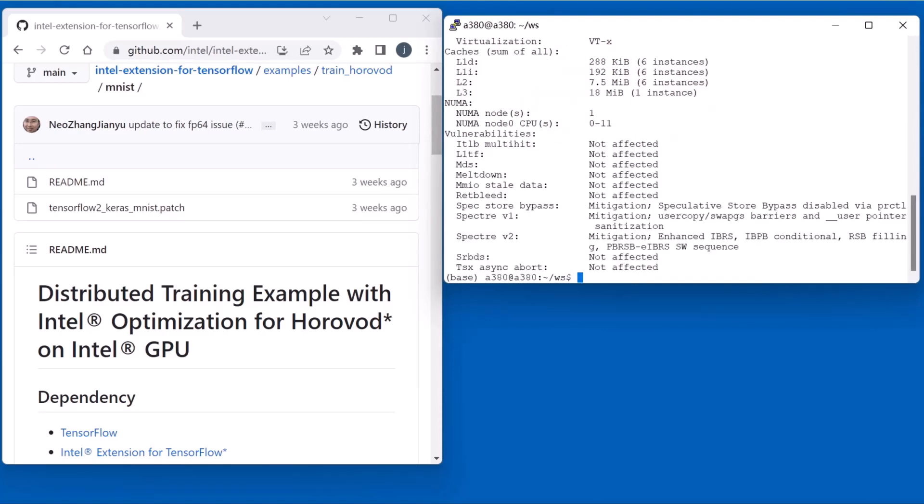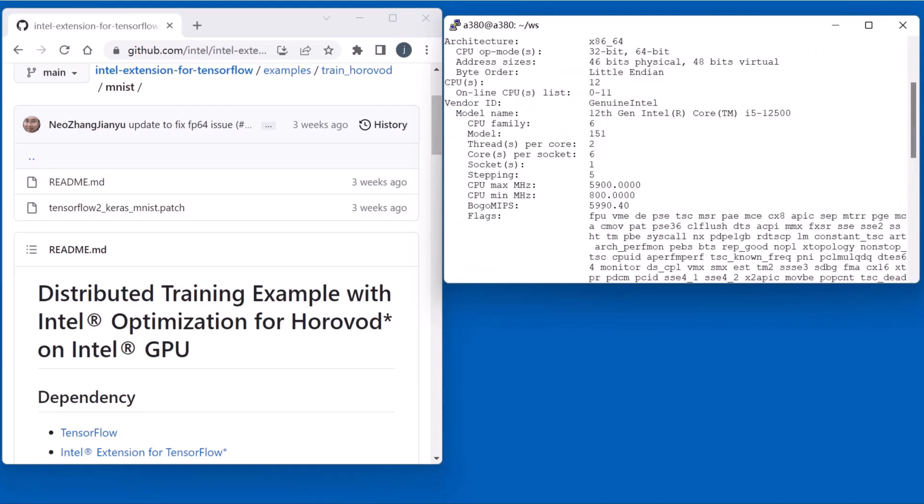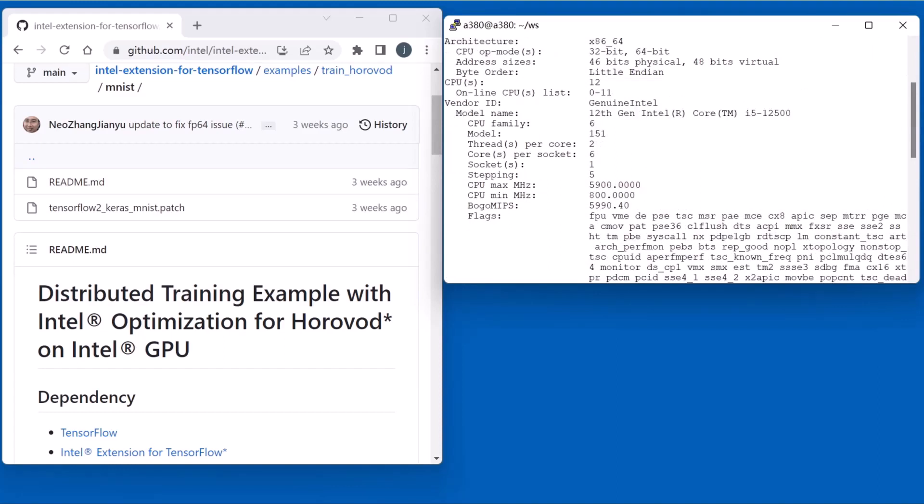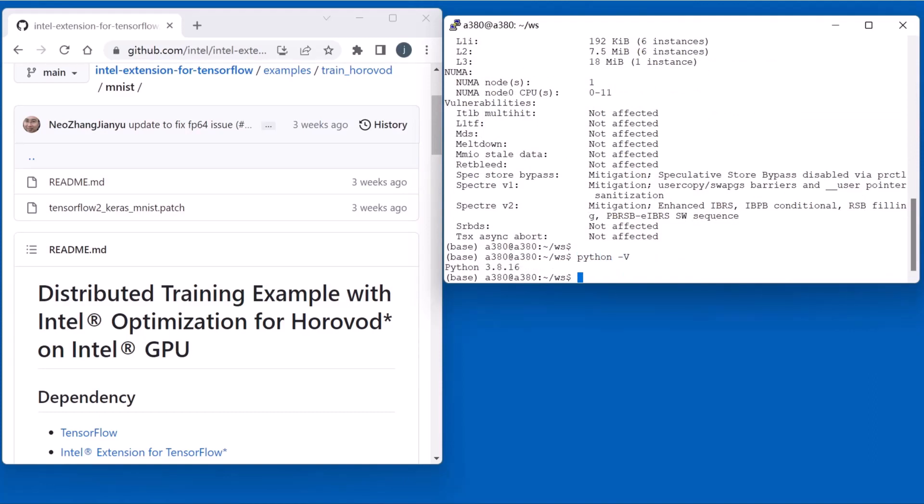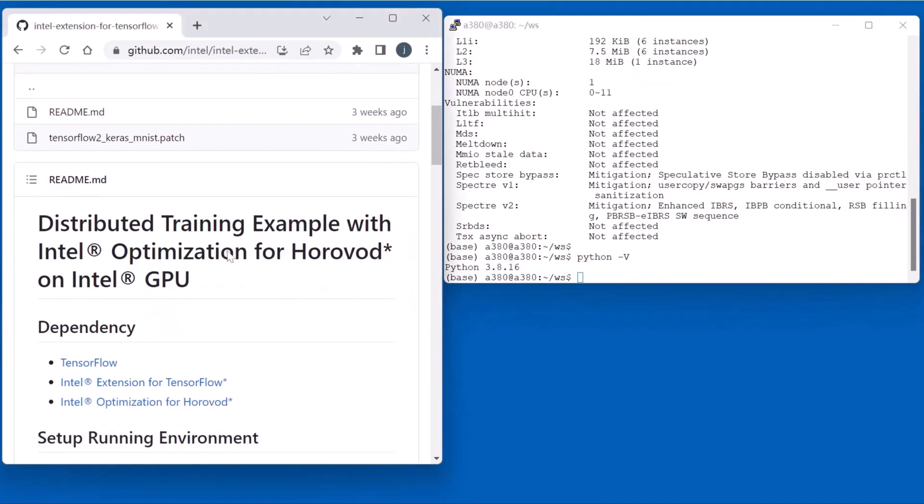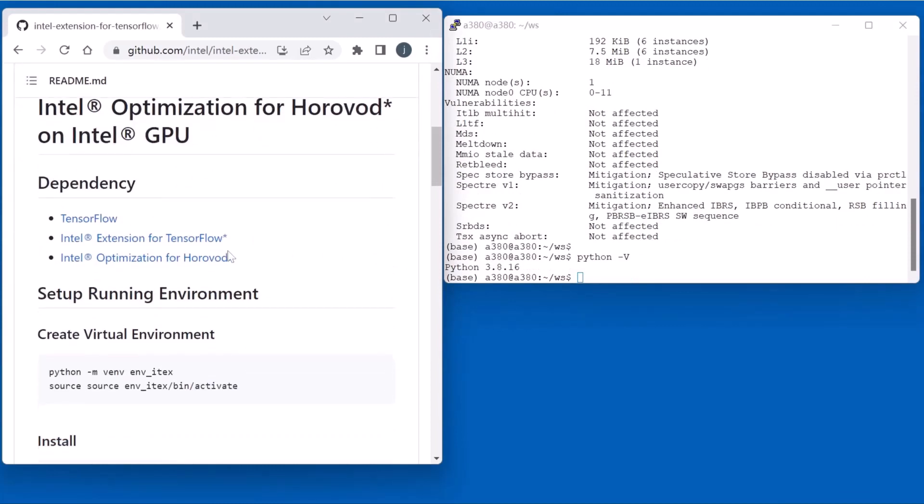Next, we check the CPU information. Here is the Core i5 CPU. Next, we check the Python version. We hope the version is 3.7 or newer. It's good.